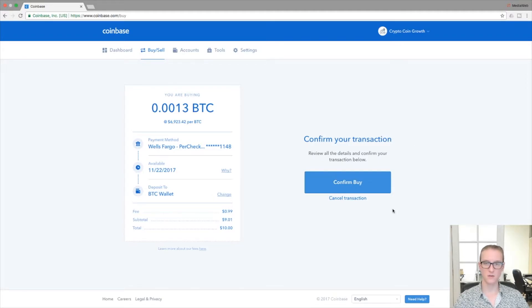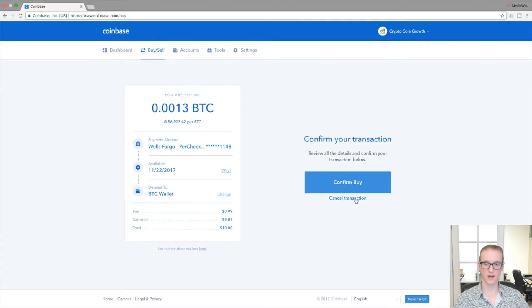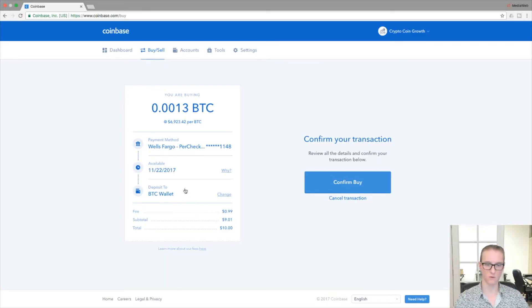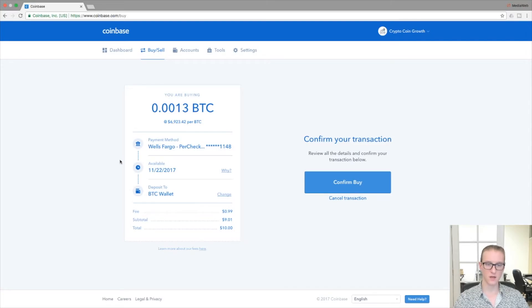So from this point you could either continue with the transaction and place the buy order, or you can cancel out of the transaction. Something to do before you make either of those decisions is to look to the left here and make sure that the details listed here are correct. So this is the payment method I want to use.